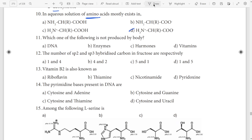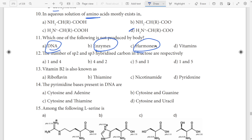Next, the last question: which one of the following is not produced by the body? DNA, enzymes, hormones, vitamins. Vitamins come from fruits. The body secretes some, and vitamin D is produced with sunlight. So the body does produce vitamins — answer: vitamins.